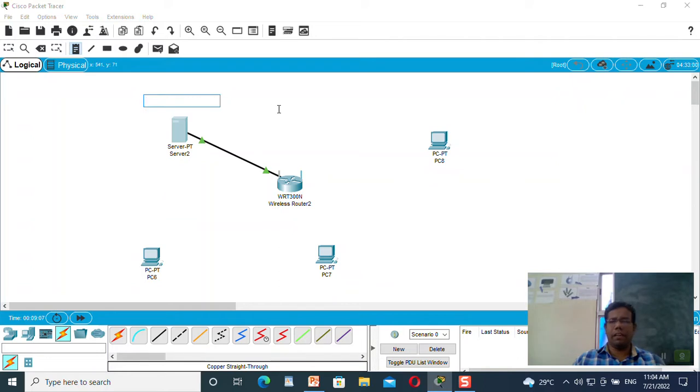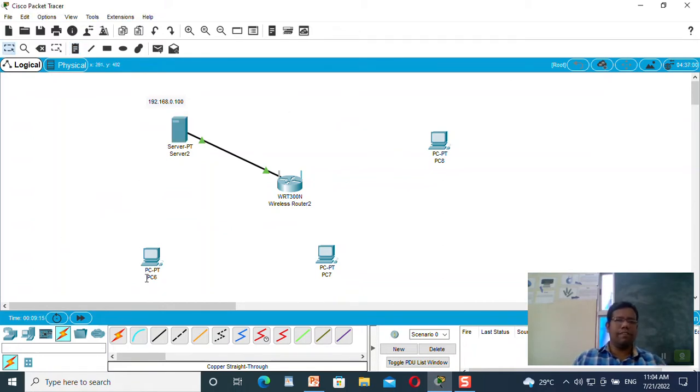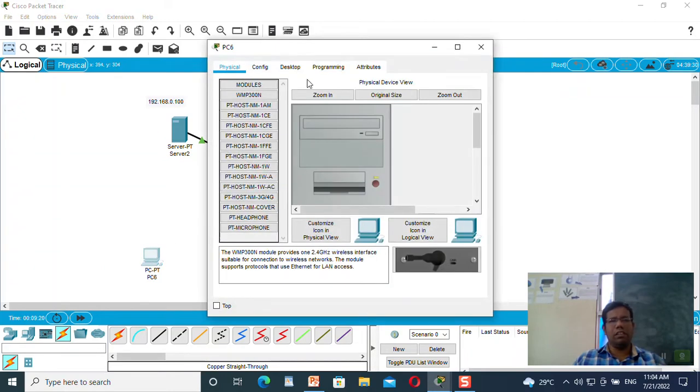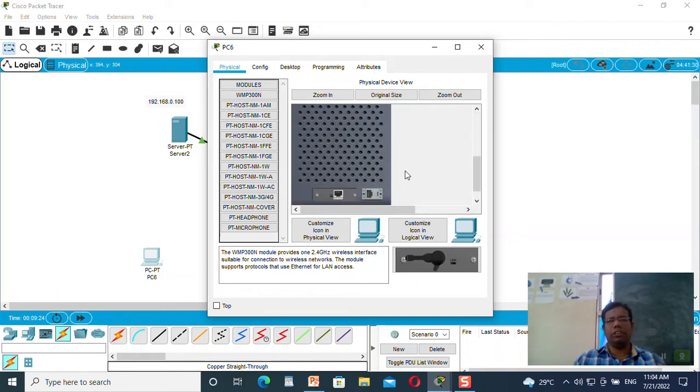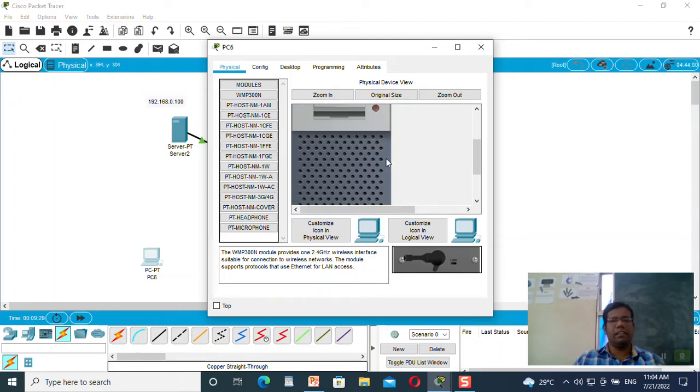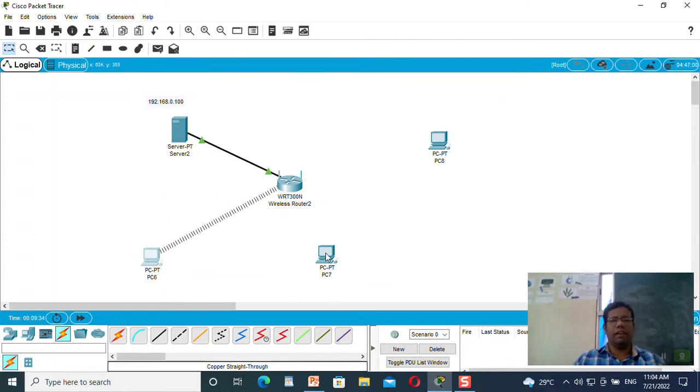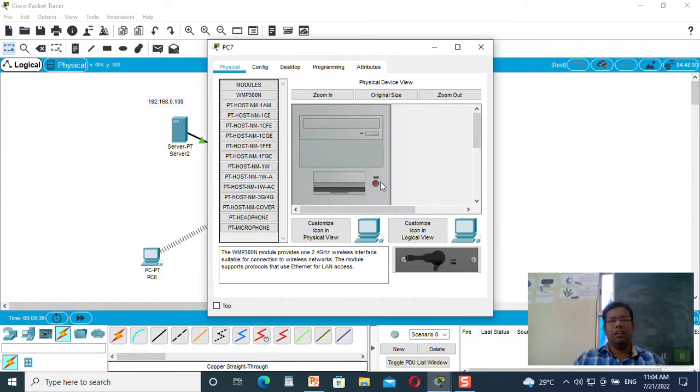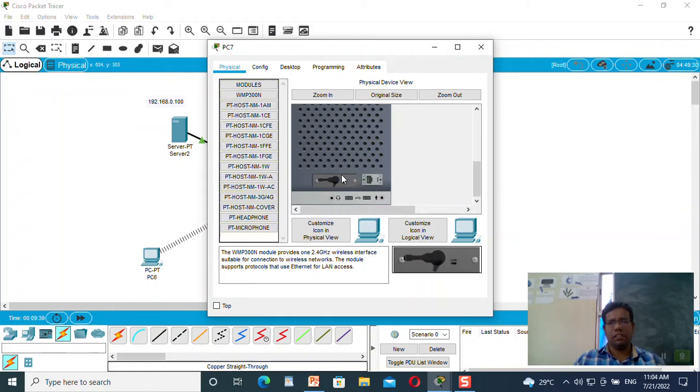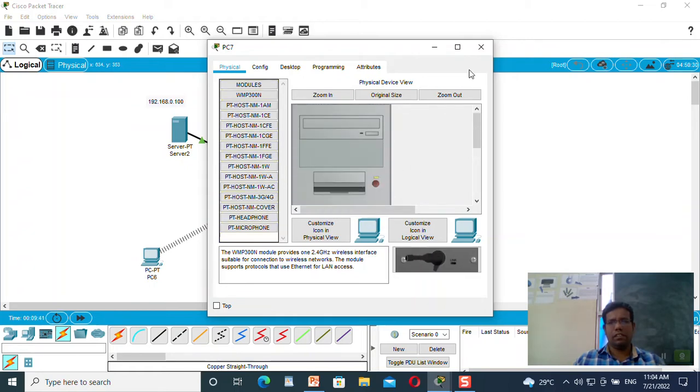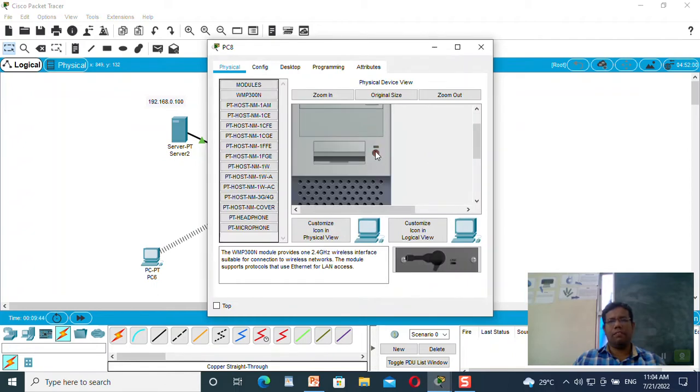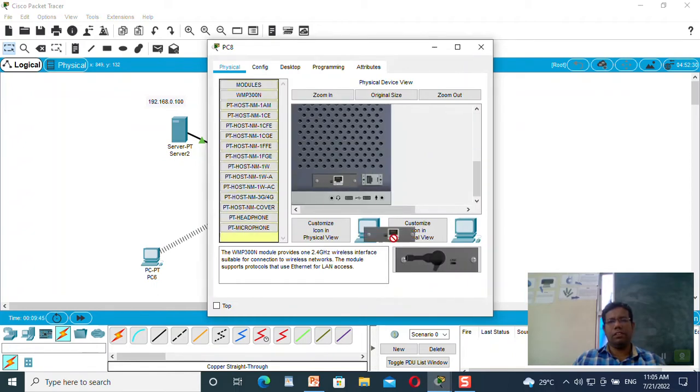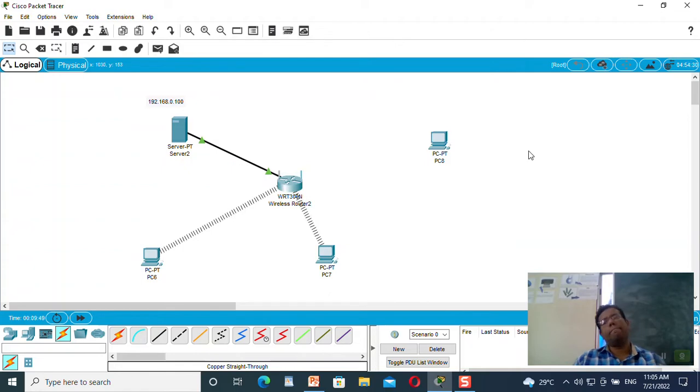Now I also need to configure these machines and connect them to the wireless router. Simply, I will click on this machine. It is wired, so I need to switch off this machine, remove the wired component, replace that component with wireless, and then make it on. I have converted this machine to wireless. I will do the same thing for the rest of the two machines. Now all machines are connected.